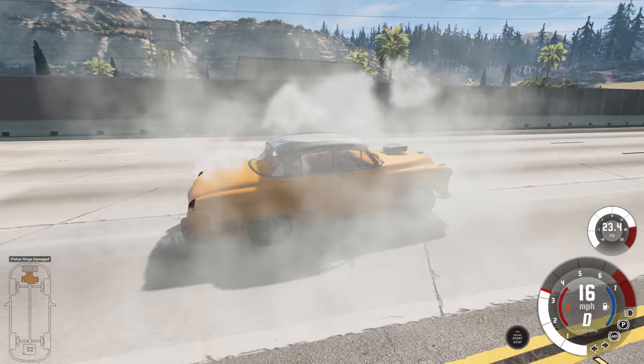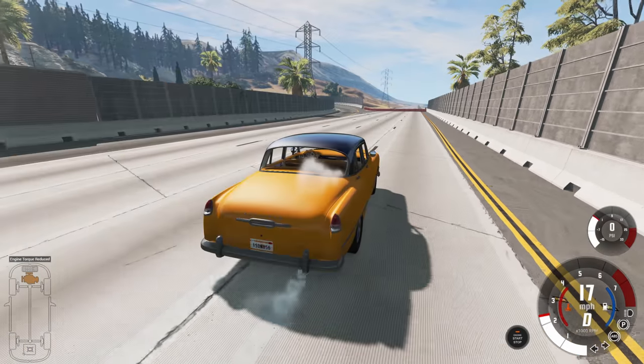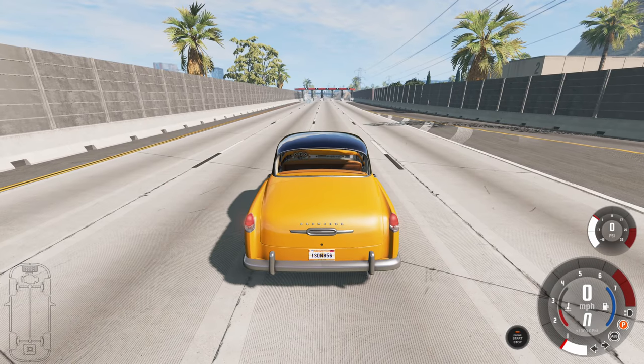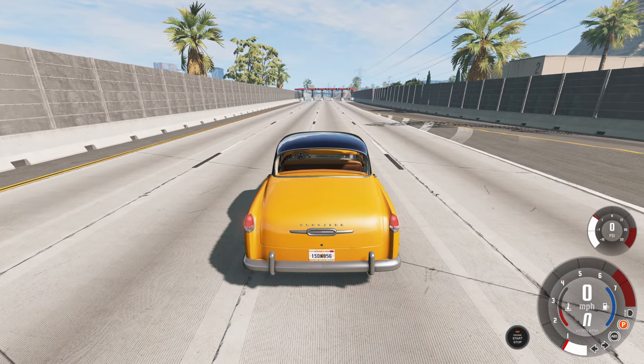All I have to worry about is the smoke that the vehicle leaves behind, and that's pretty simple — you just wait a few seconds and it'll vanish into the air, and we're ready for the next take.